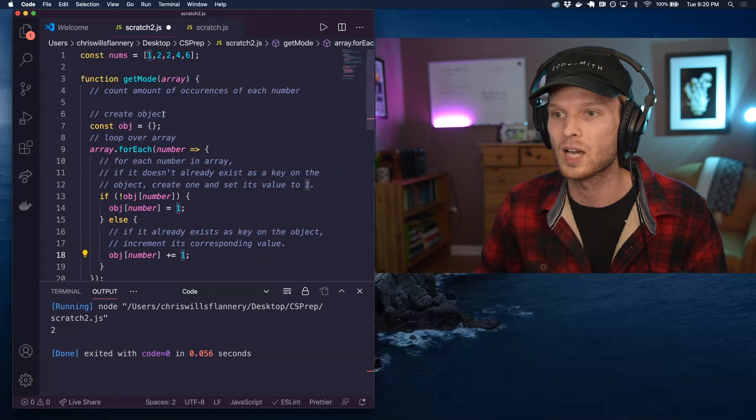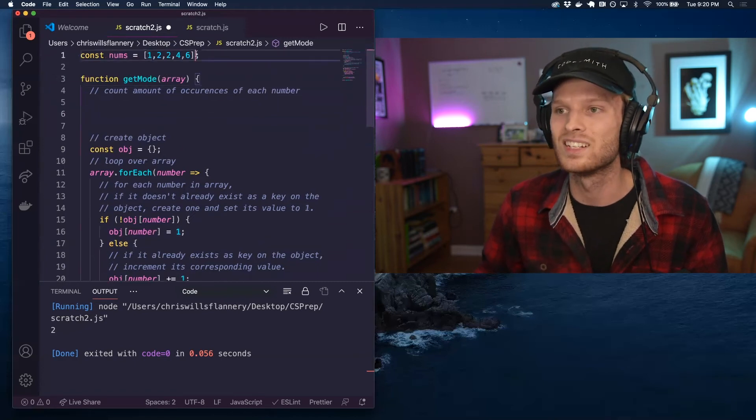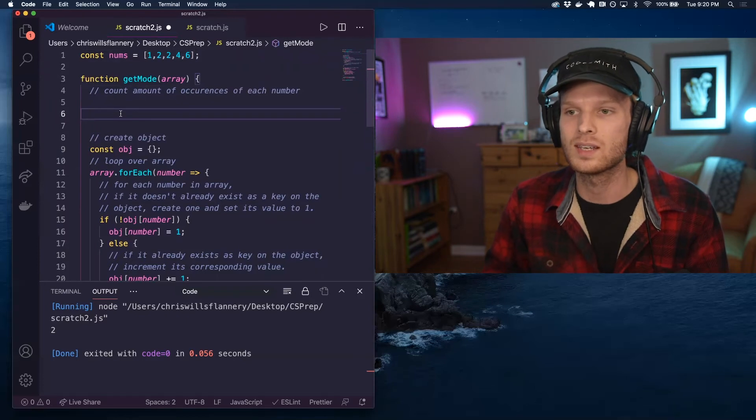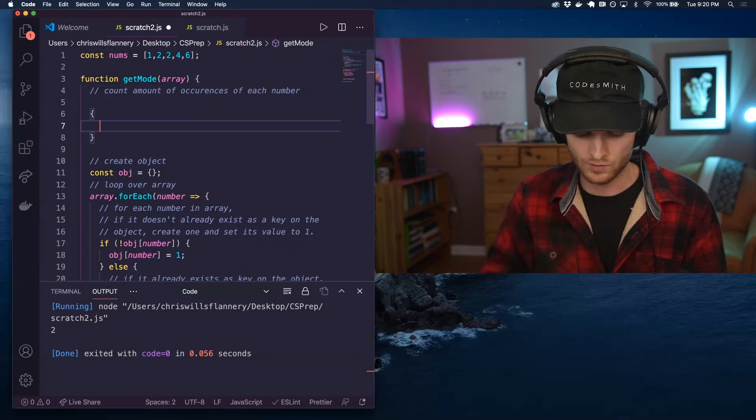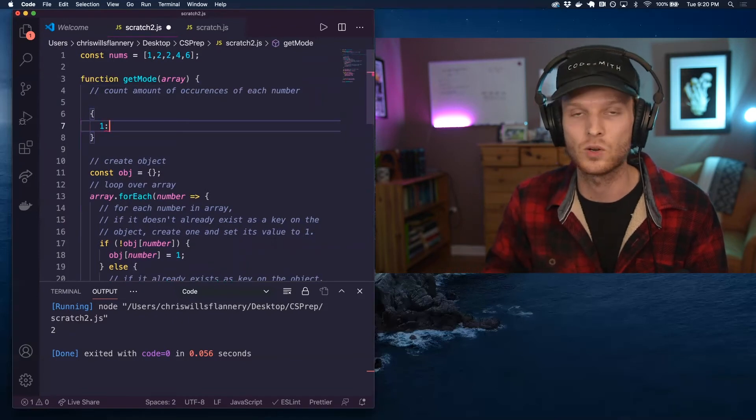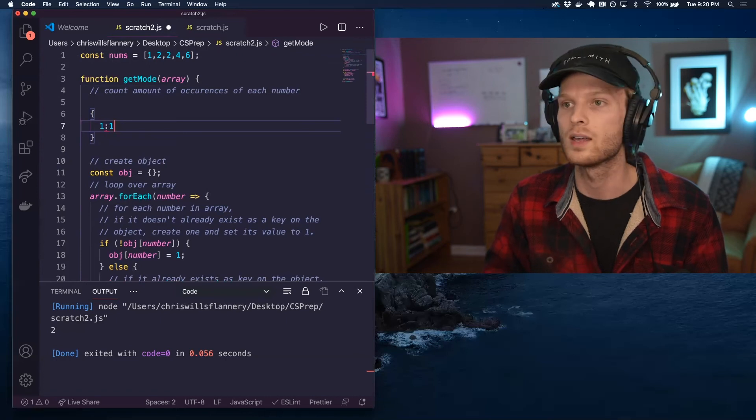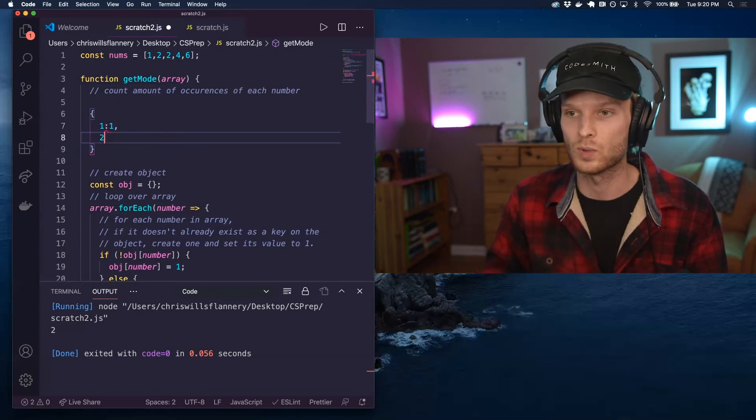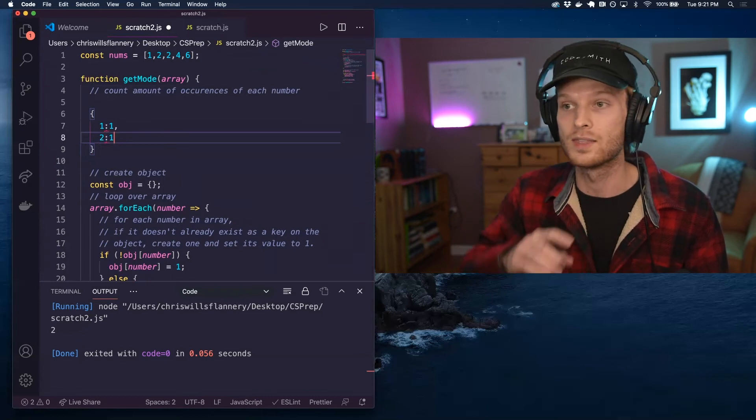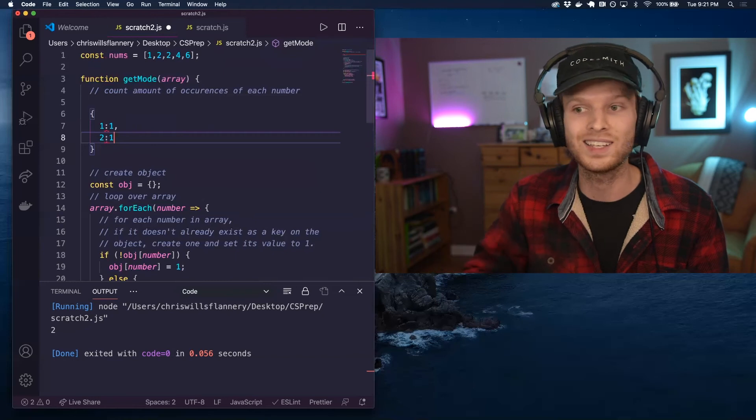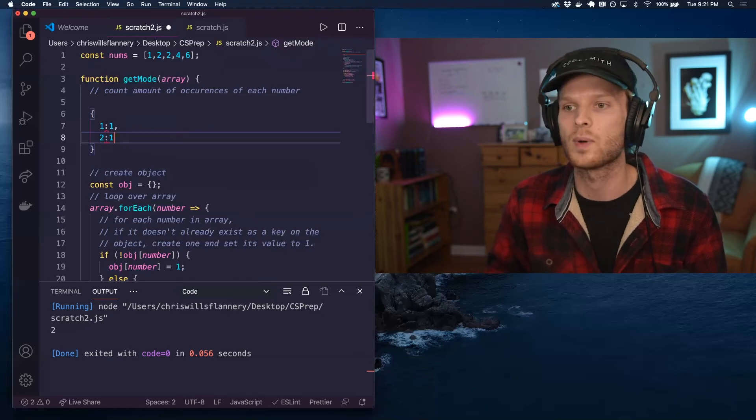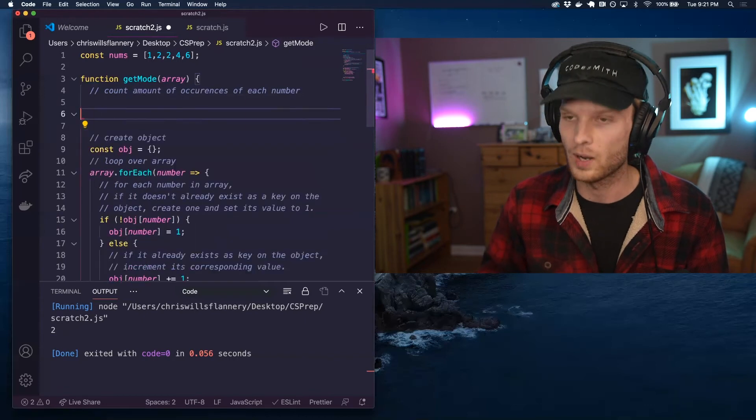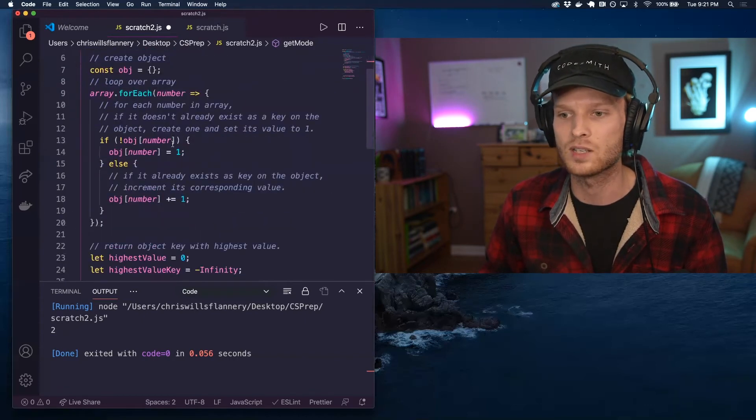So what we're going to see building up continuously here, taking this nums array as an example, we're going to see something built up that will look like—so we'll see one first. We're going to set one as a key and its corresponding value will be one occurrence so far. Then we see a two, so we're going to set two as a key and it will have one occurrence so far. Then we see another two and we say, oh, two is already a key on the object, so we're going to increment its corresponding value to two and so on and so forth. So we're building up that object of occurrences.